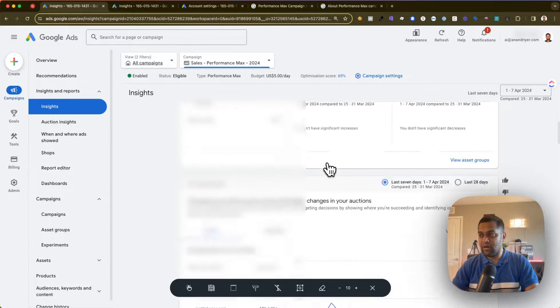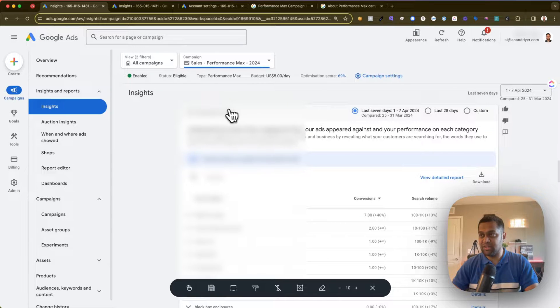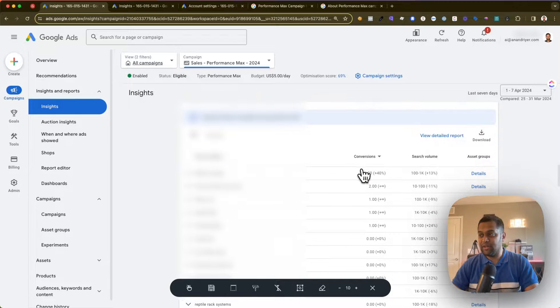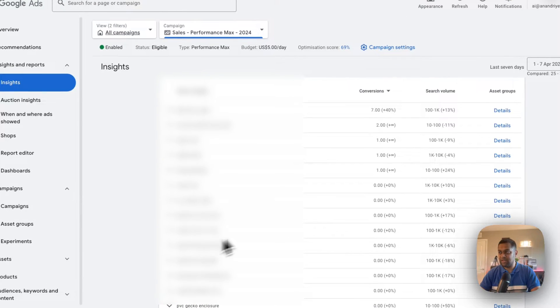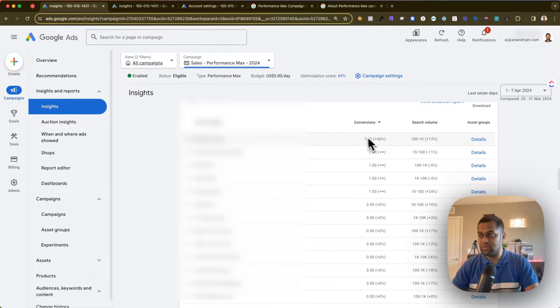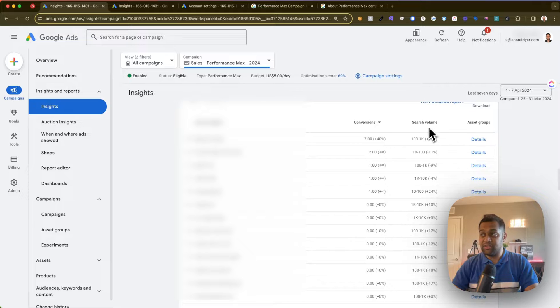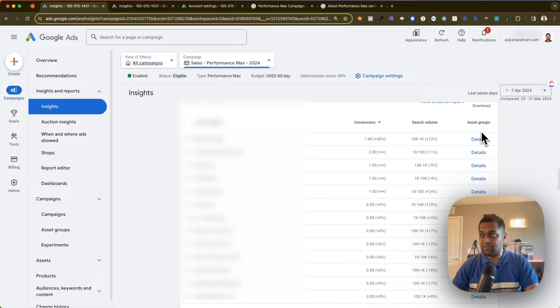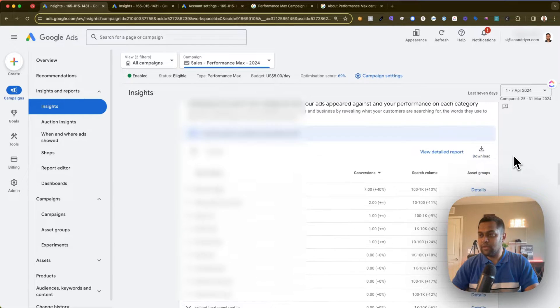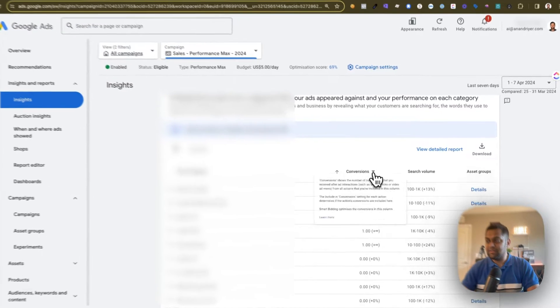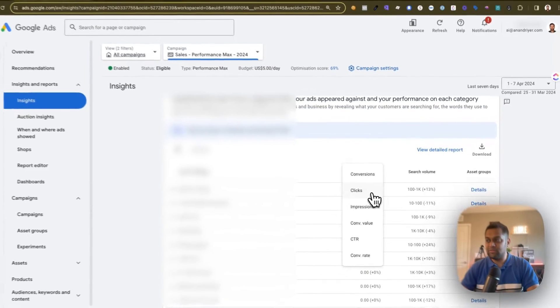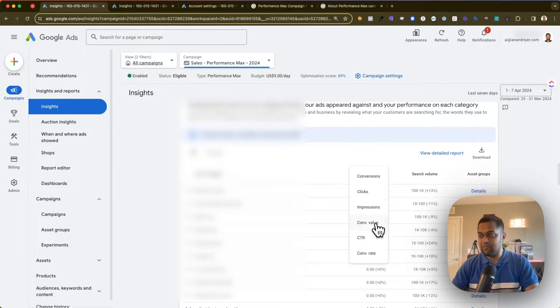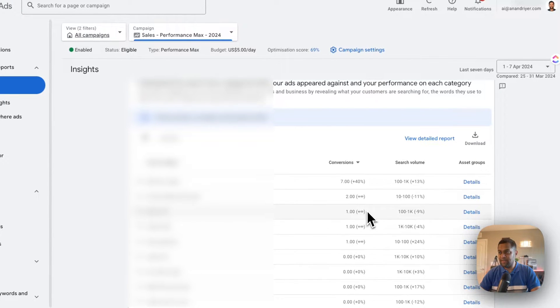Keep scrolling down and then you will get to see something called the search terms report. This is where you will get to see a list of keywords. As you can see, for each keyword you will also get to see the number of conversions, the search volume for the keyword, and the asset group where the keyword is coming from. You can even select this dropdown and choose different values like clicks, impressions, conversion value, click-through rate, and conversion rate.